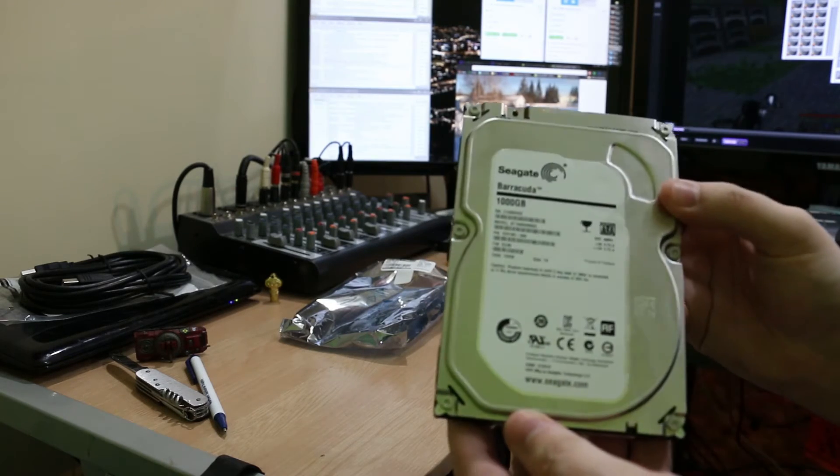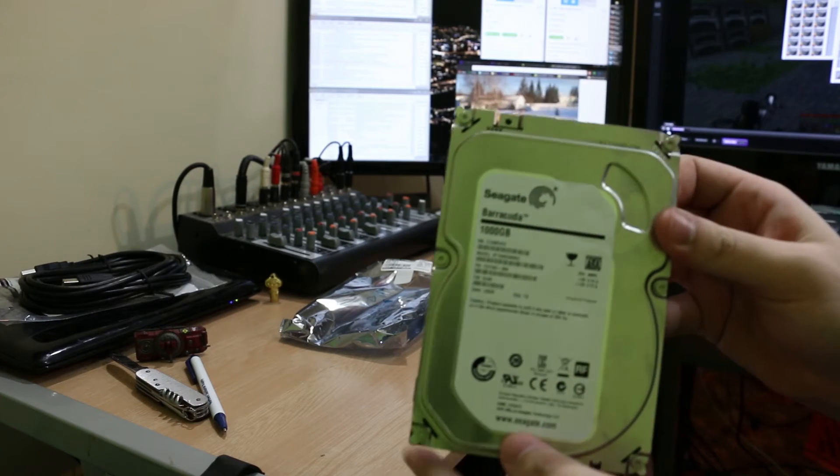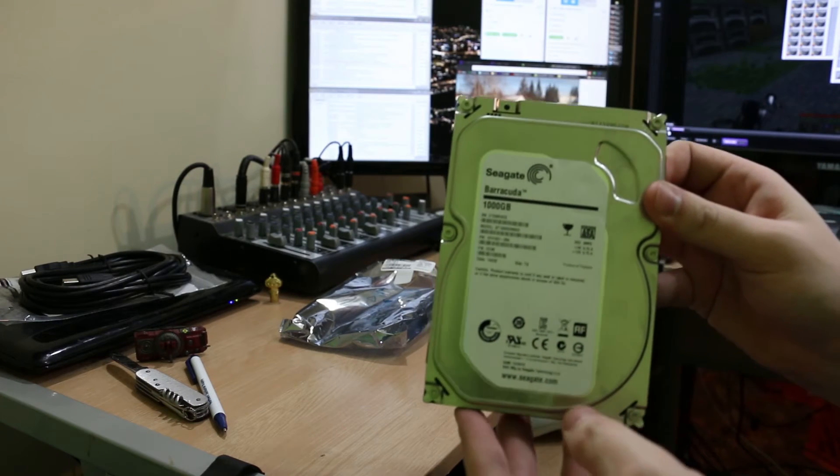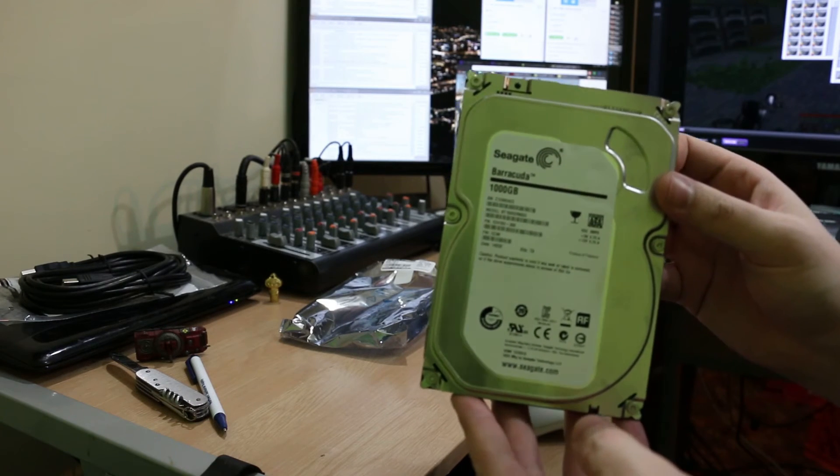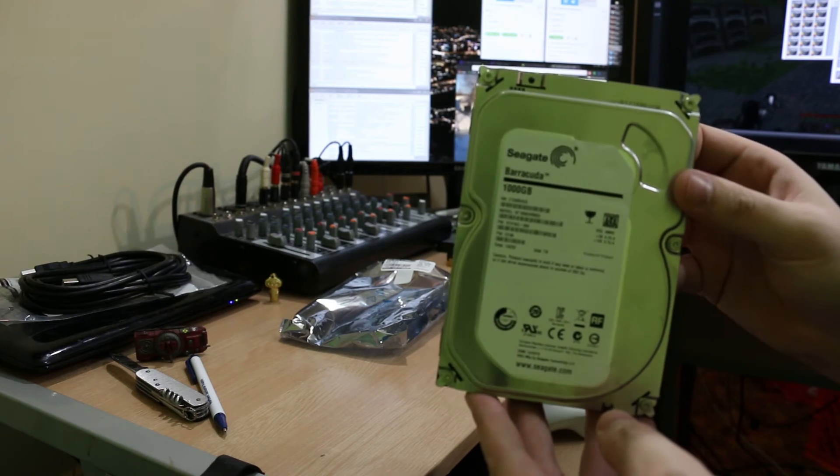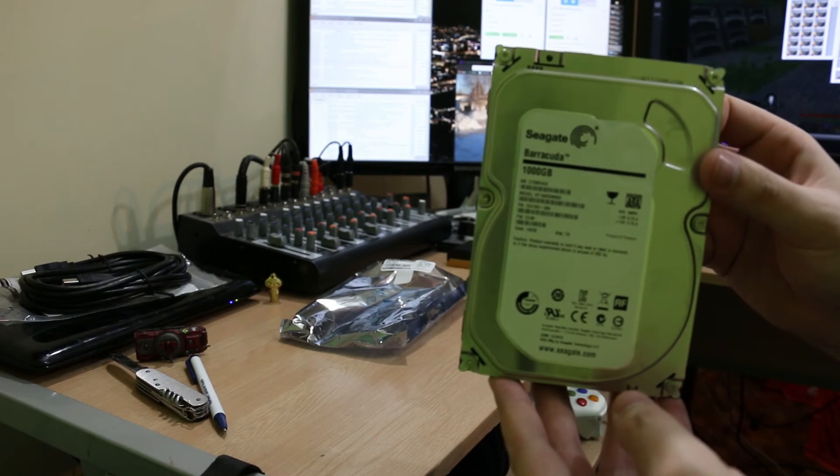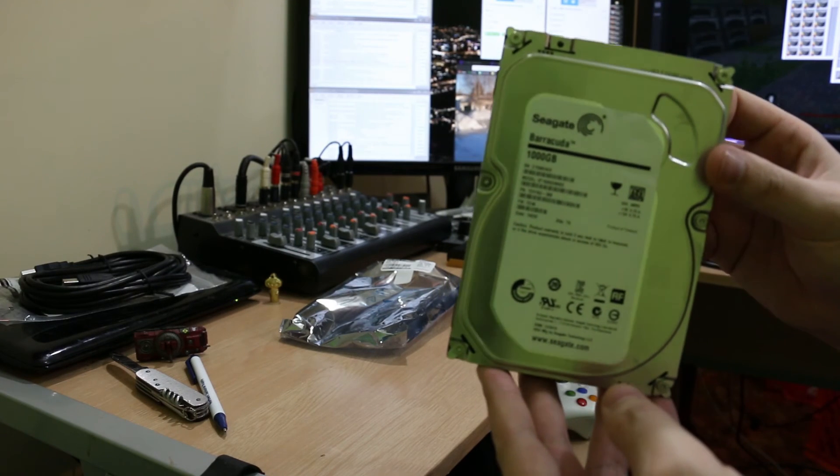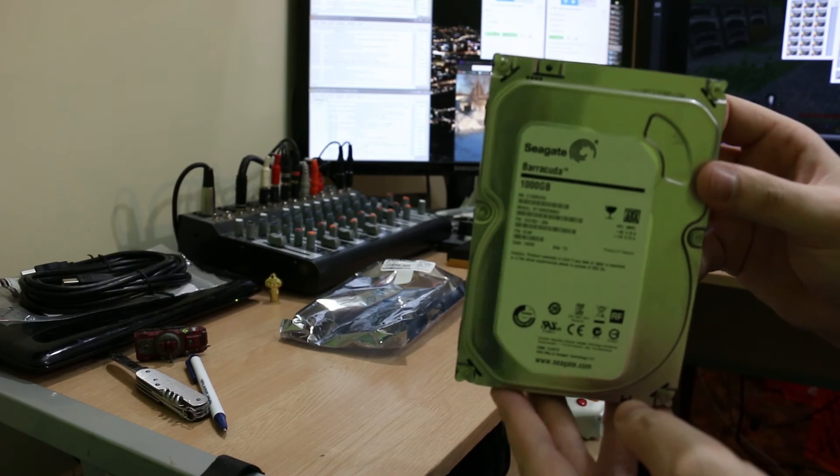Yeah, you slam it in your machine, there you go. You got an extra thousand gigabytes. Anyway, this is CB00 and I should have made this video longer than a minute.